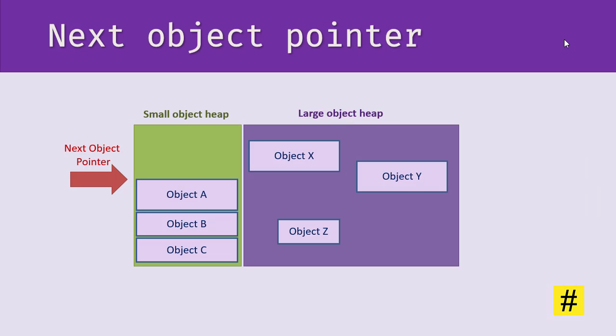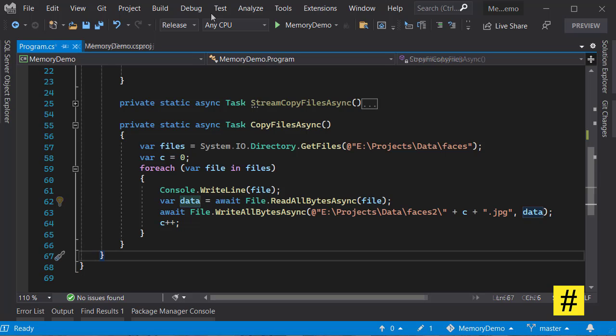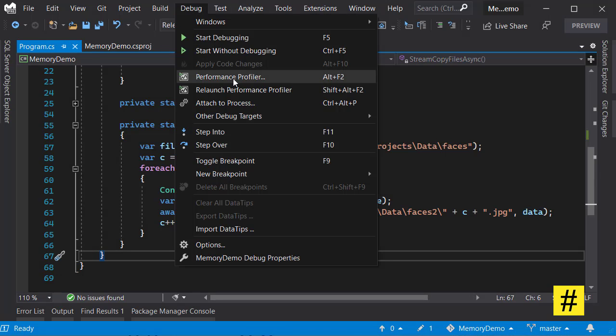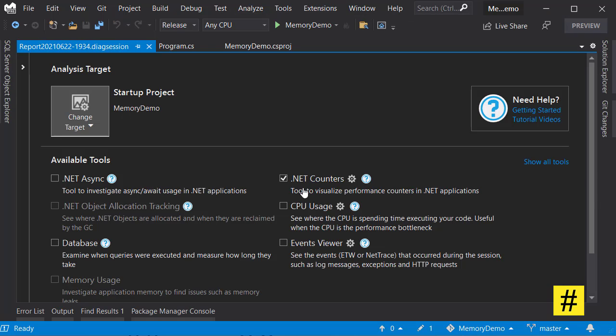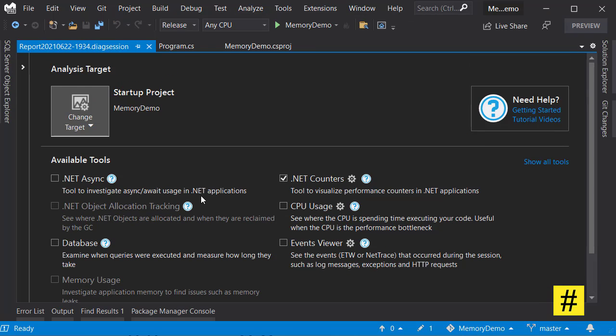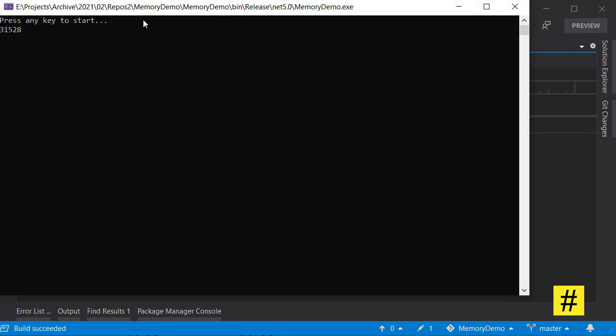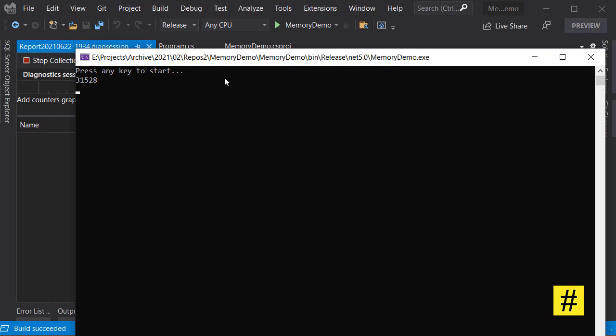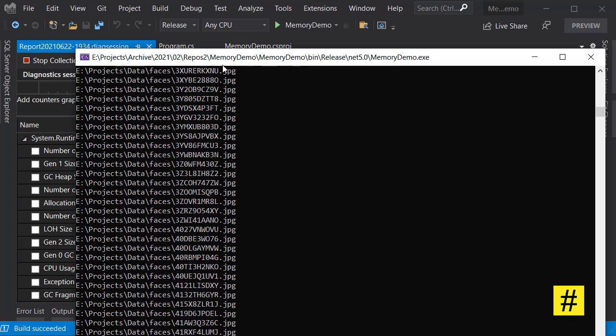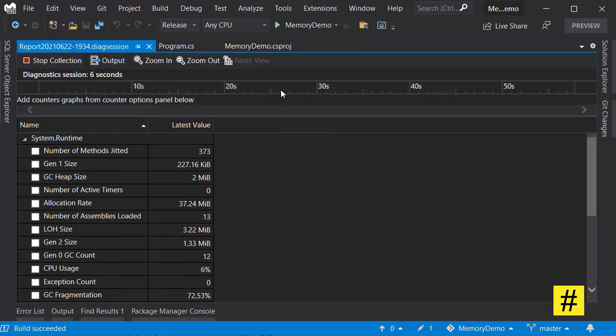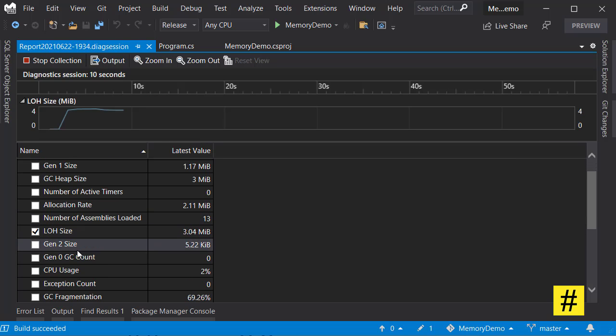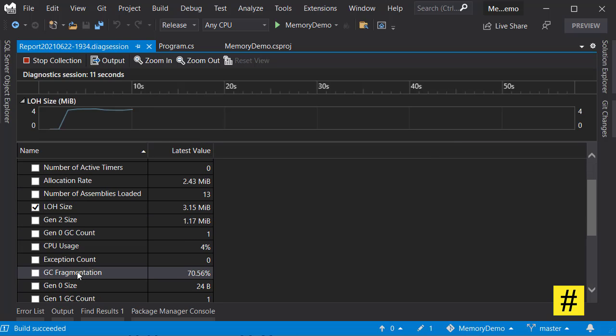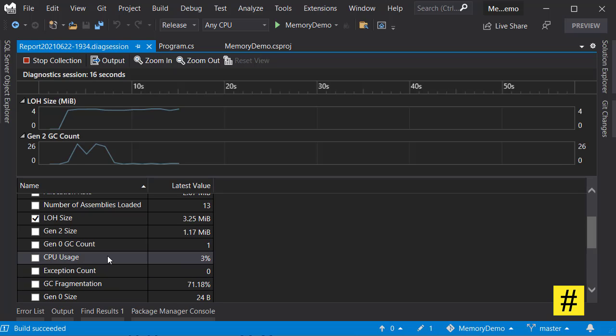Let's test this and see how the profiling goes. Now let's run the profiler. I go to performance profiler, picking .NET counters and let's start. I need to press some key here to start the process, and as we are copying these files, let's check the LOH size and the number of times that Gen2 garbage collection is happening.